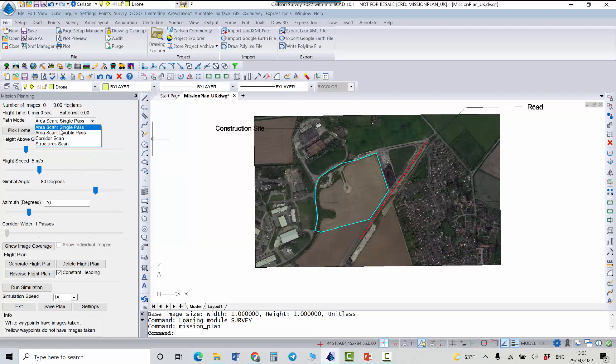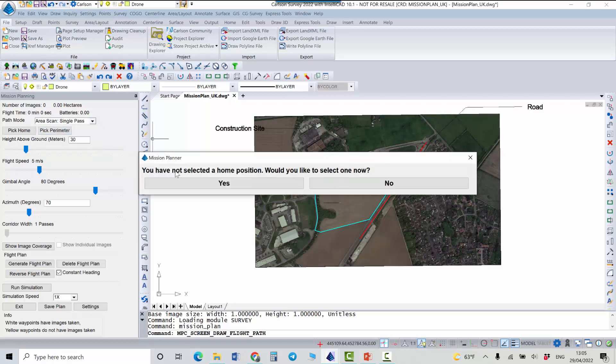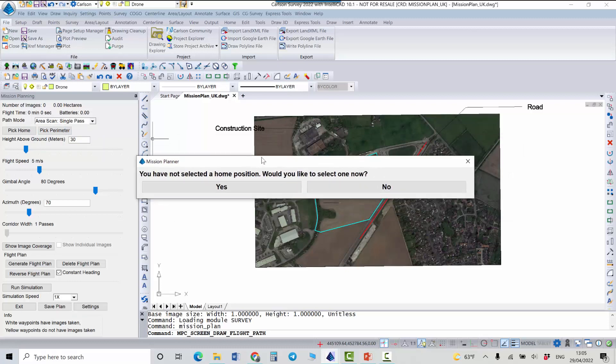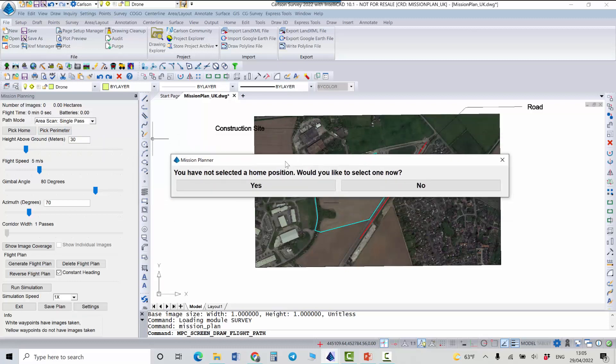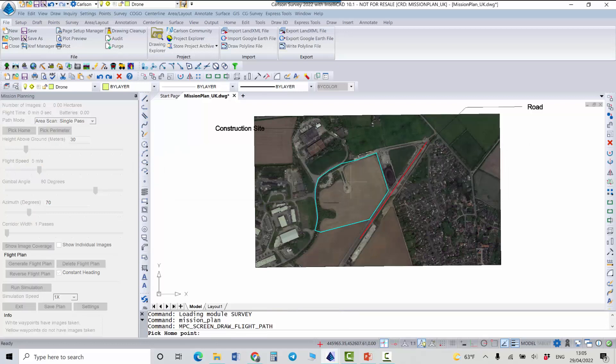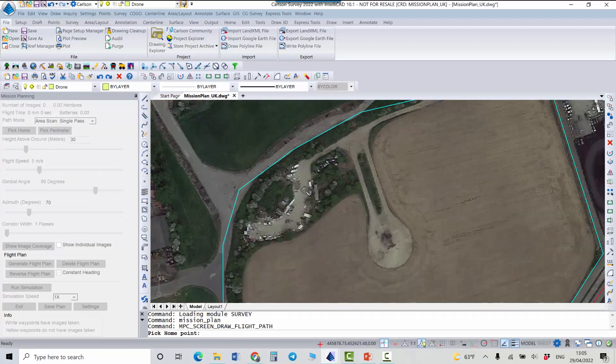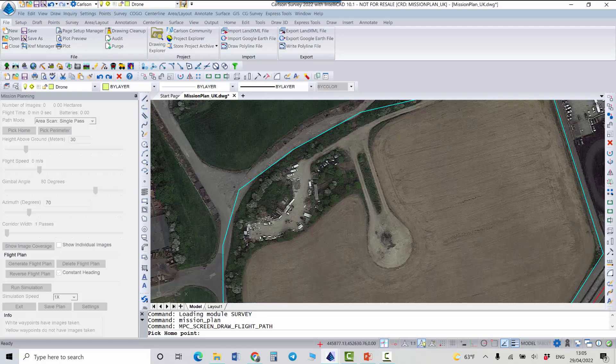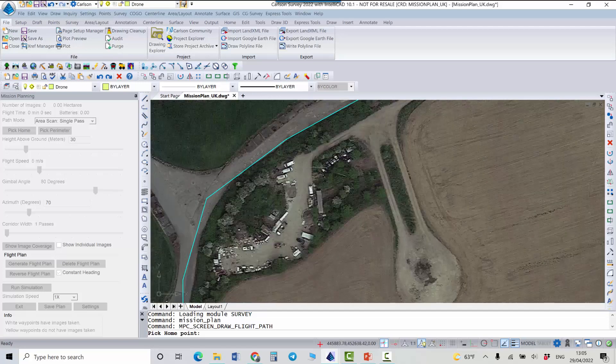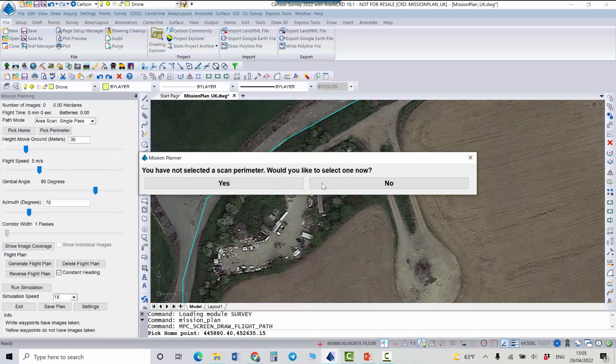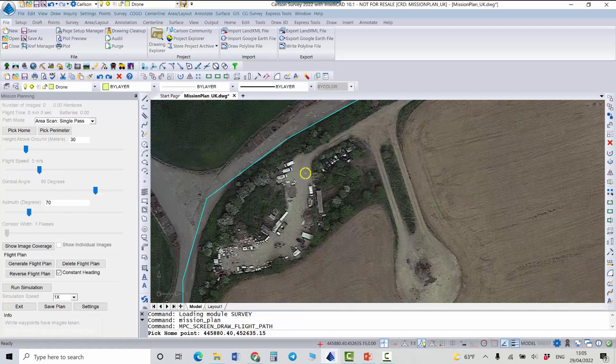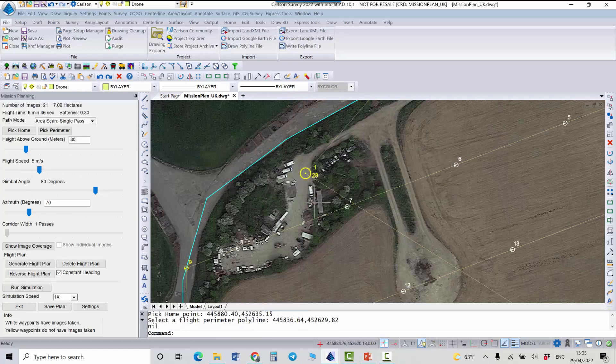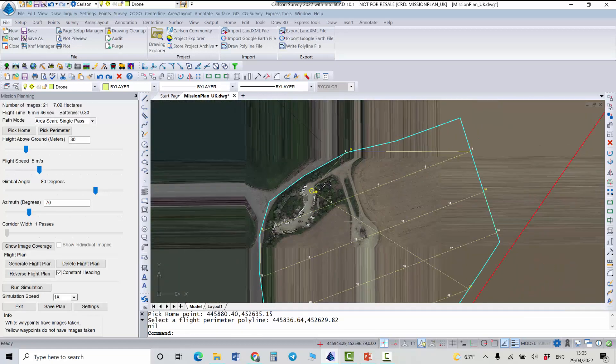So let's start with this one. And once it's selected the program will prompt you to select a home position. Would you like to select it now? Yes. And you need to just pick a position where you're going to launch your drone. So in this case I'm going to select the point here in this parking. You have not selected the scan parameter. I say yes. I want to specify it now. And I'm picking this blue line.